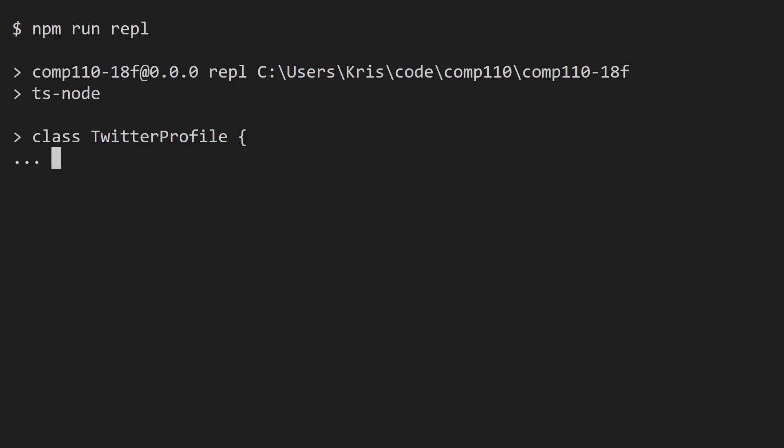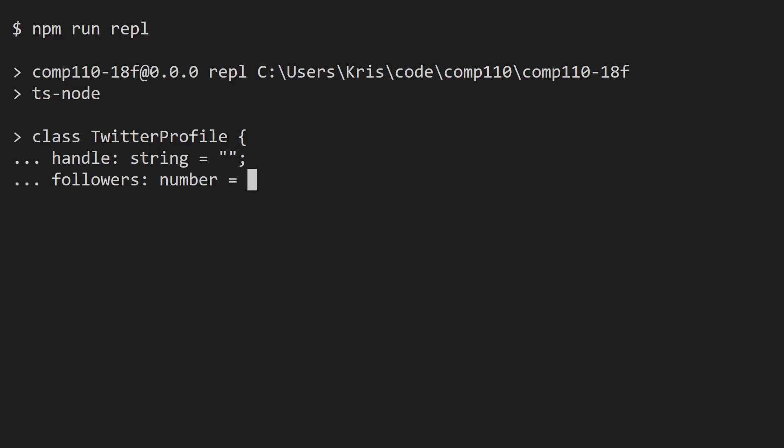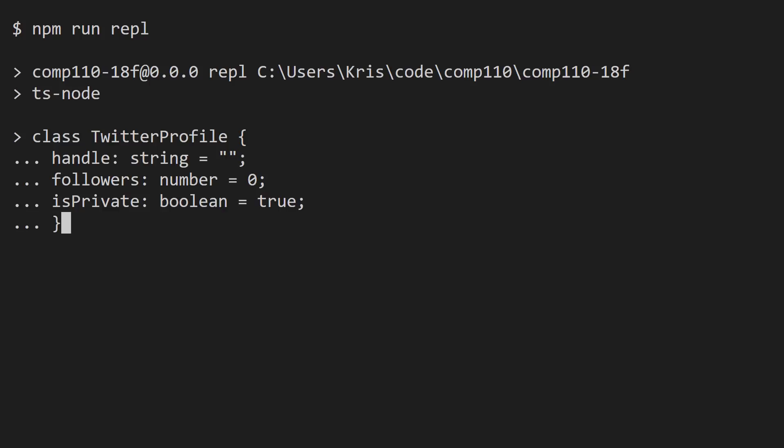The property we'll define is the handle property. Its type will be string, and its default value for a new Twitter profile is going to be the empty string. Maybe we'll have the number of followers. So this will be a number field or property, and it will begin at zero. And maybe an isPrivate property, which is a Boolean property and defaults to true. This gives us a sense that we're bundling three properties or three variables into a single concept or a single data type called a Twitter profile. I'm going to go ahead and use the closing curly brace, and what we've just done here is we've declared our Twitter profile type.